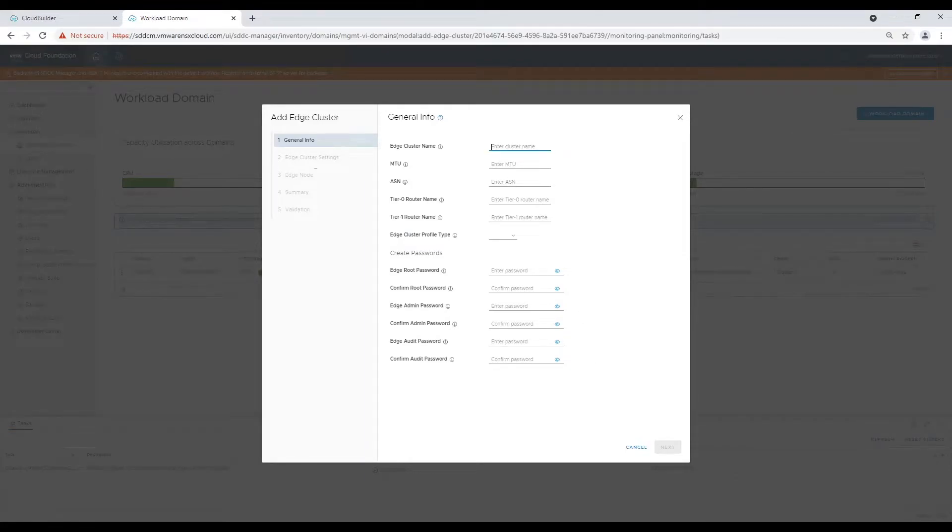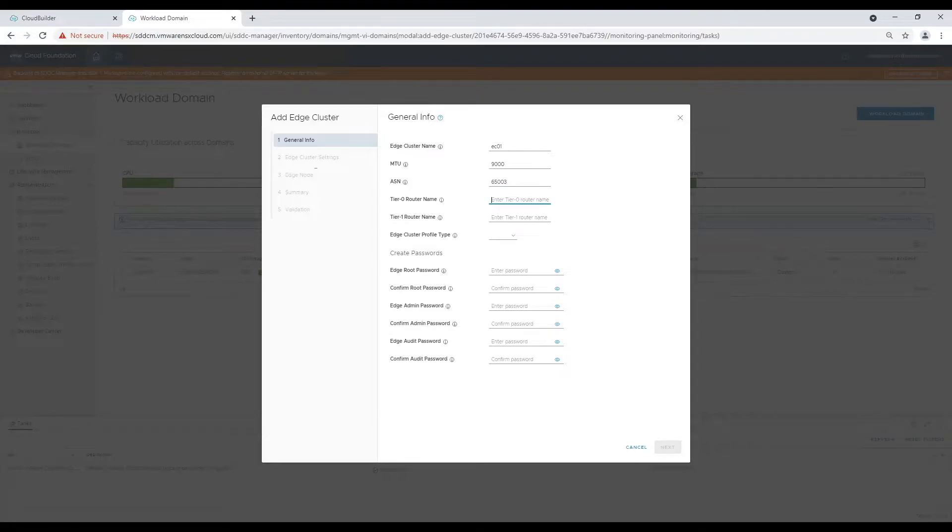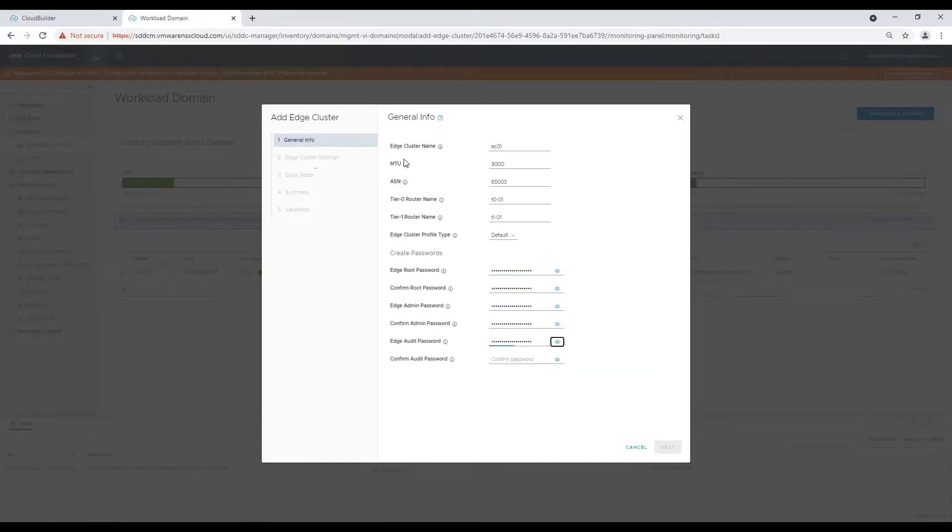On general info screen we will provide edge cluster details which includes MTU, ASN, tier 0 and tier 1 router names and their passwords. Remember AS numbers provided here will be used as remote AS on your uplink devices for configuring BGP neighborhood.